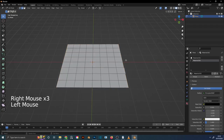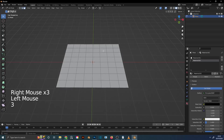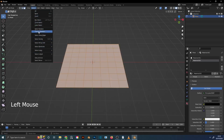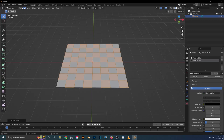Change to face selection with 3 and select all with A. Go to Select and click on Checker Deselect. Now you can assign the second material.